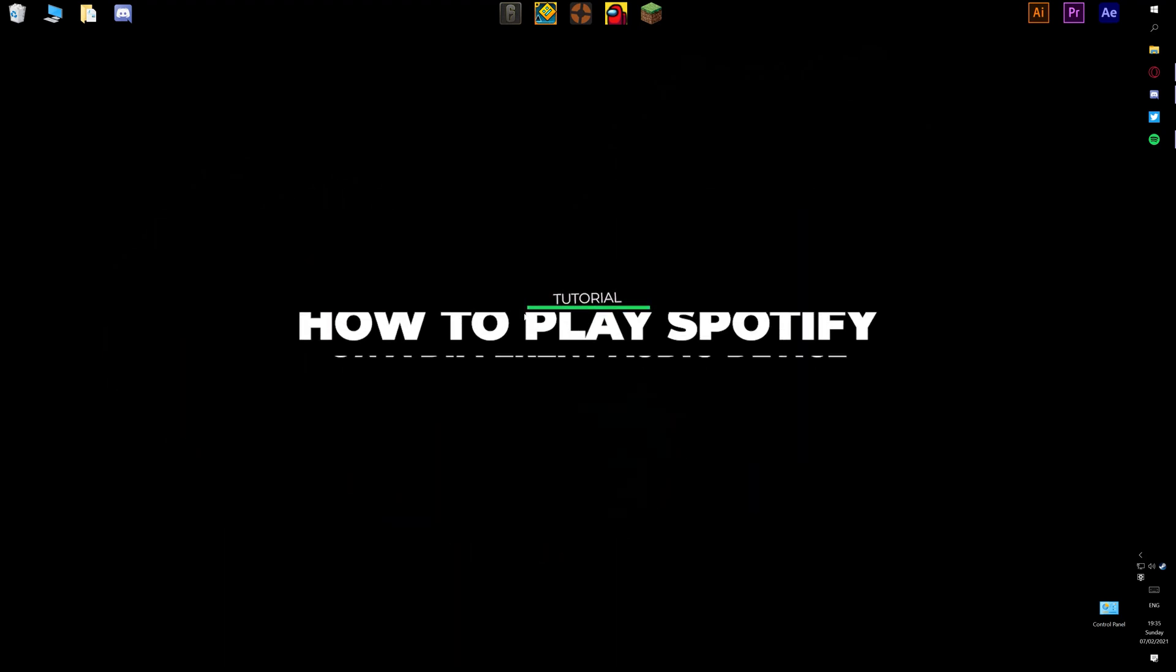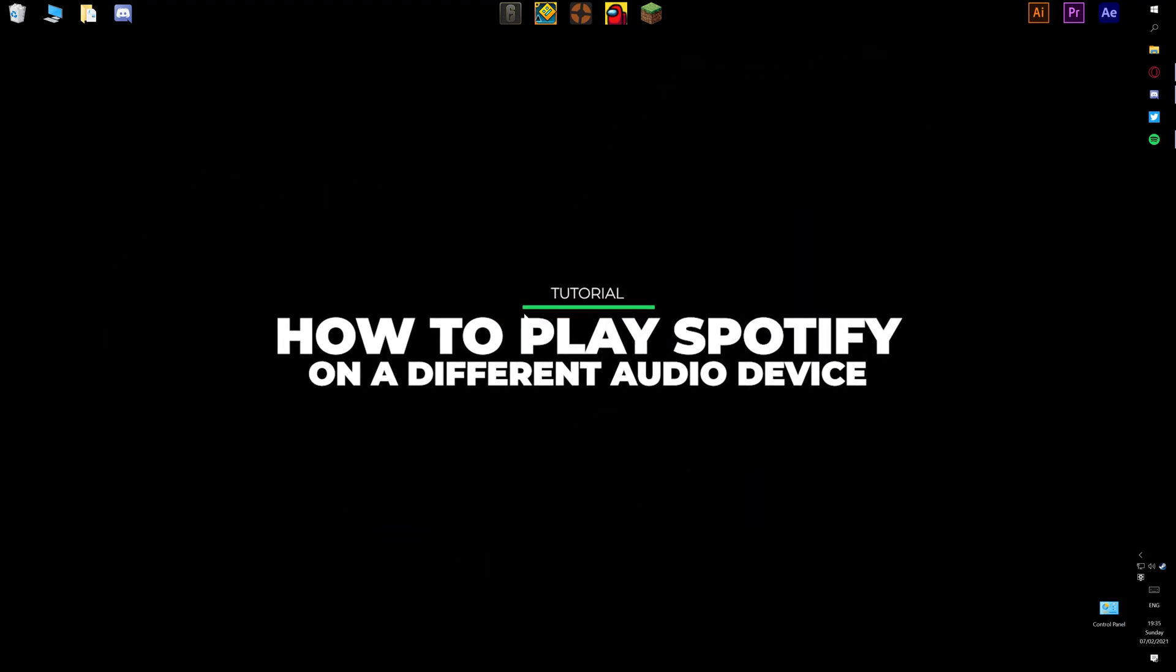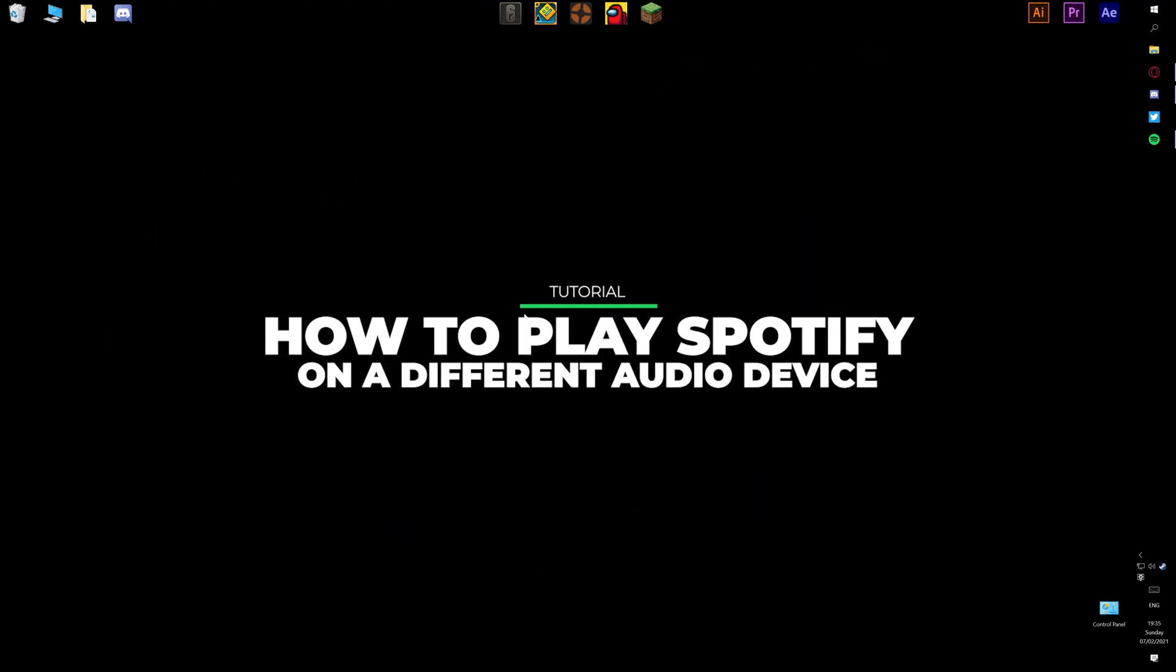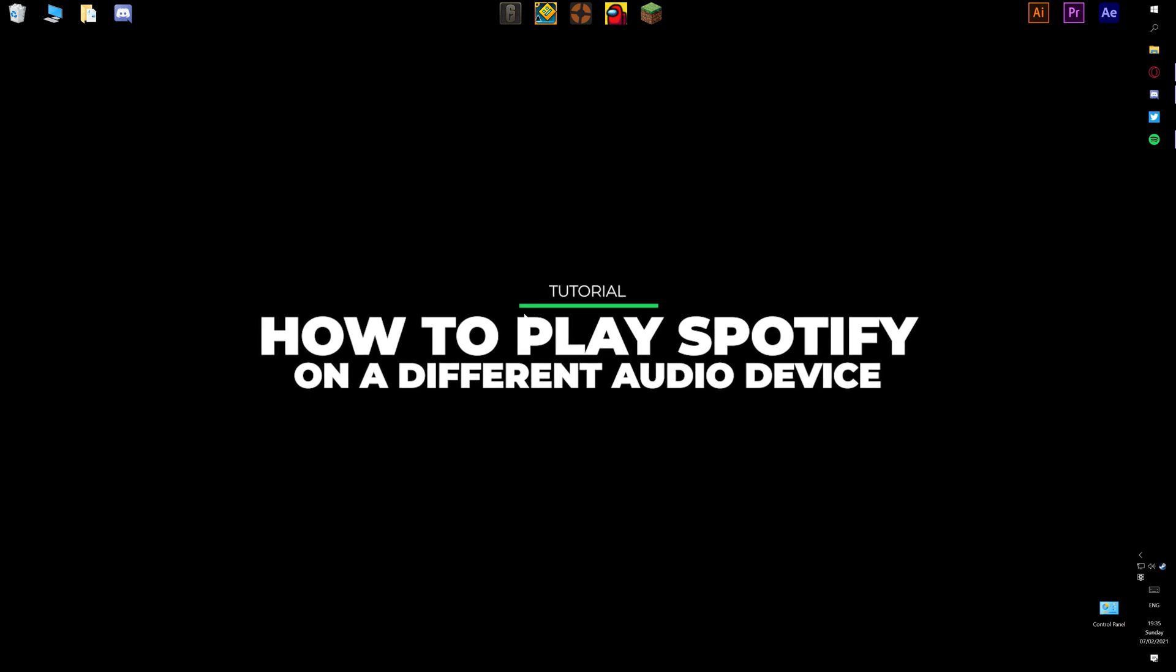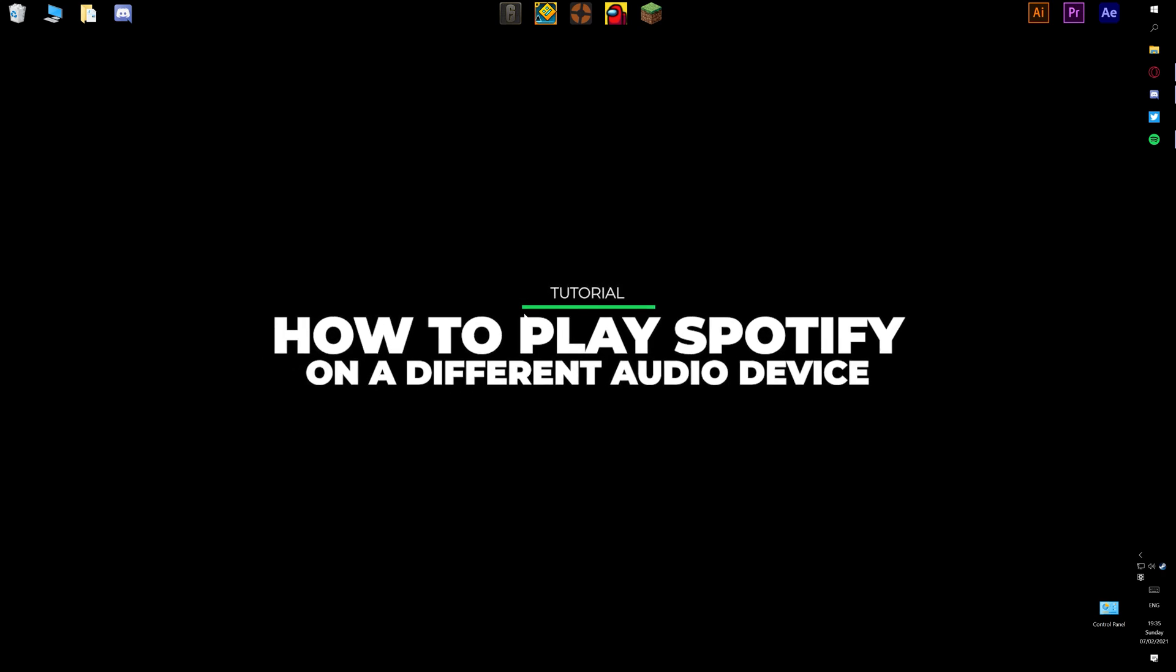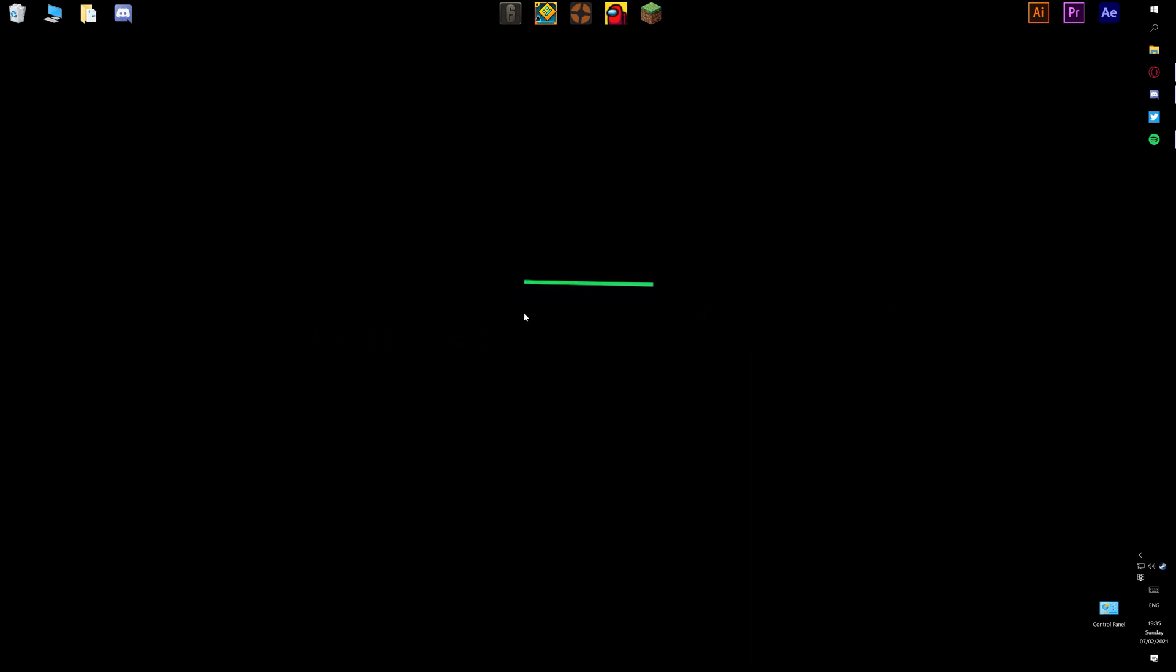Hey guys, I'm Koik and today I'm going to be teaching you how to play Spotify through different speakers while you have your default audio playing through your headphones or any other device.